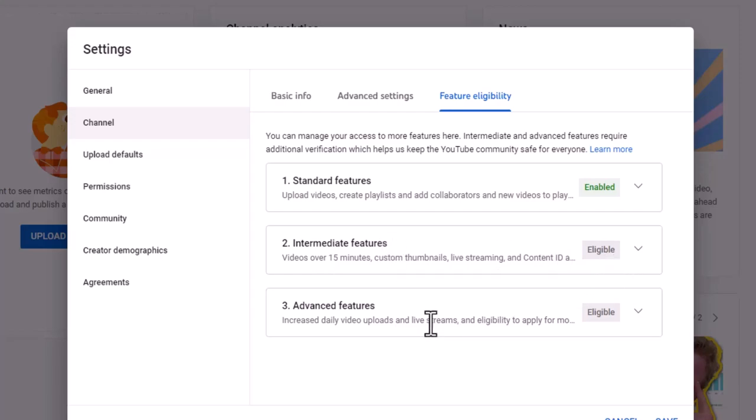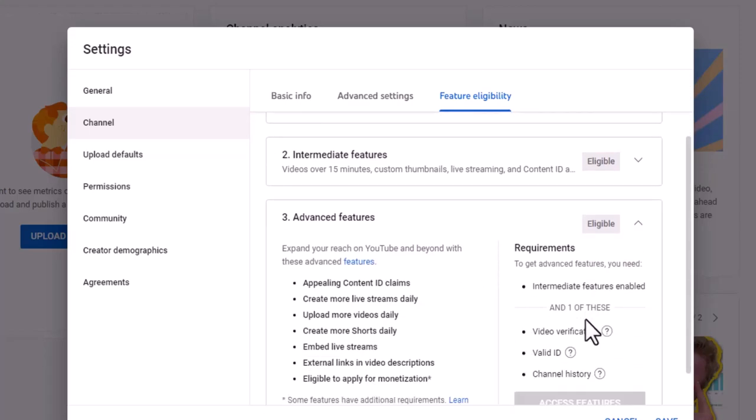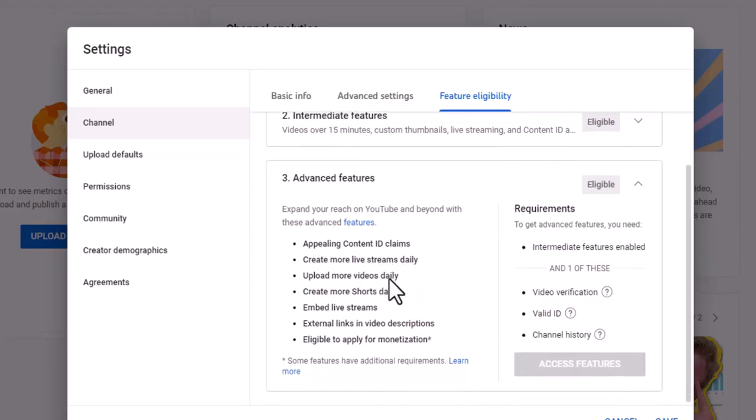The advanced features down the road, that's going to be kind of cool. If we click on advanced features, we can do a lot more here, create more live streams daily, upload more videos daily.